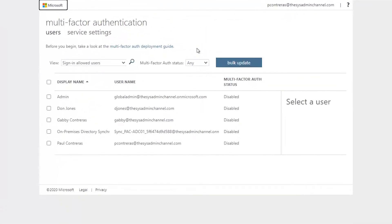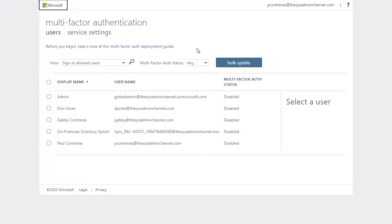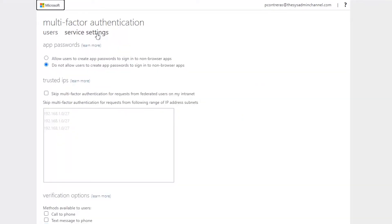And here is basically the setup where we need to determine which methods of authentication we're going to use. So to do that, I'm going to click on Service Settings. And then once I click on that and that loads, we can set up app passwords if we wanted to.